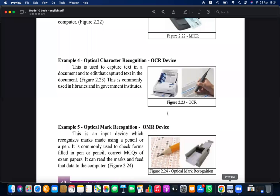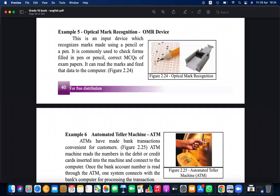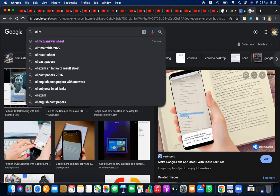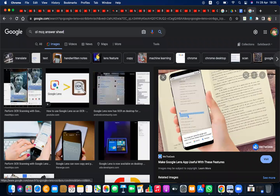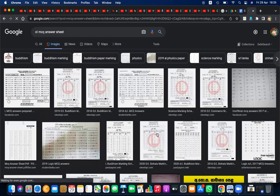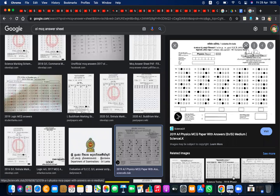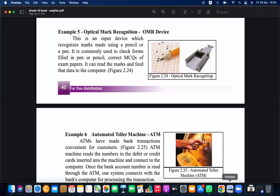An Optical Mark Reader (OMR) is used to read MCQ answer sheets, such as those used in O/L and A/L examinations. You must color the correct answer carefully. Do not color and erase or tear the paper, as this makes it difficult for the OMR machine to read. First mark lightly with a pencil, confirm your answer, then fill it in.